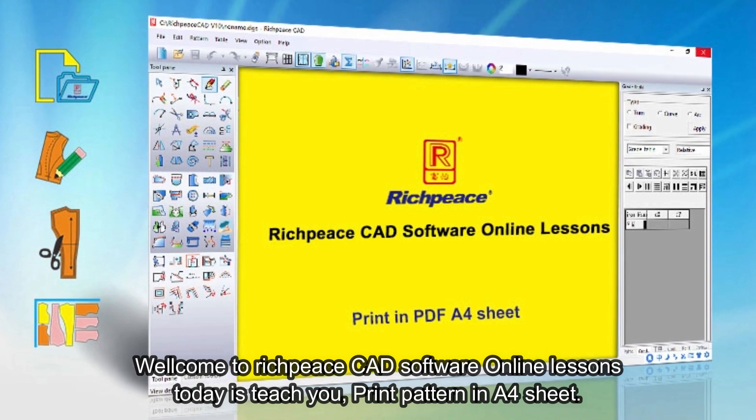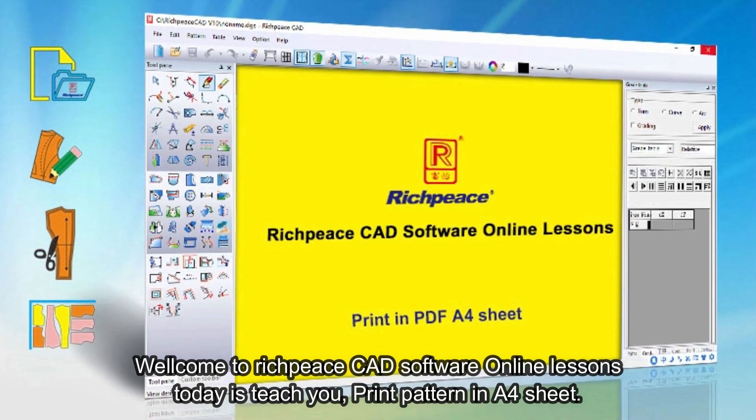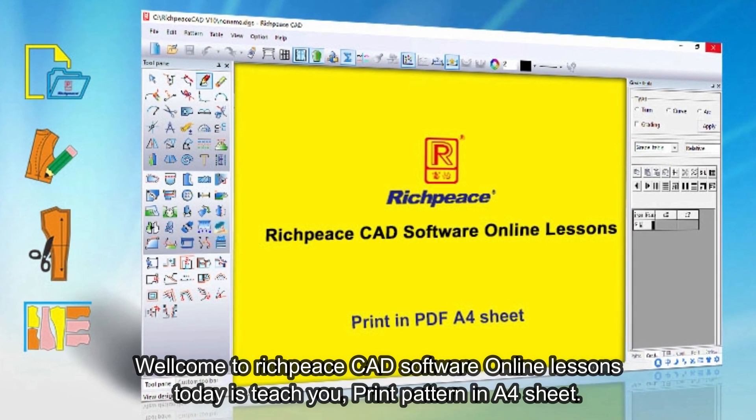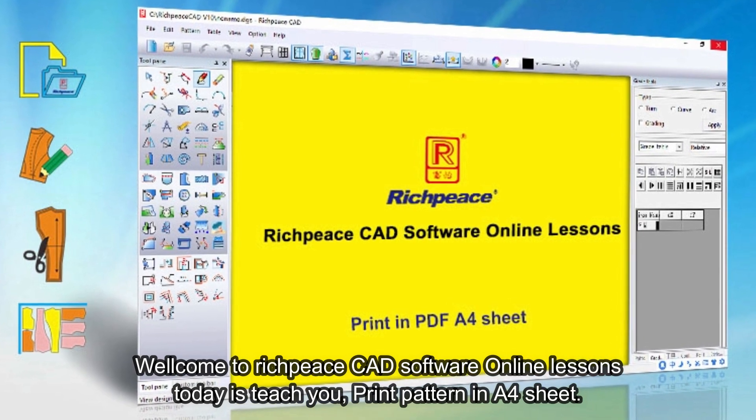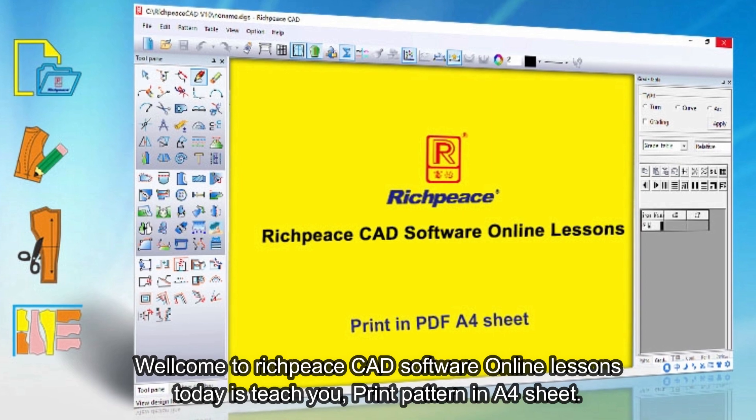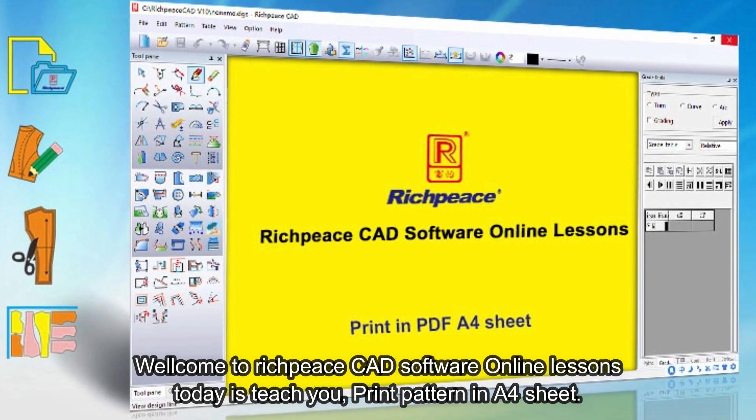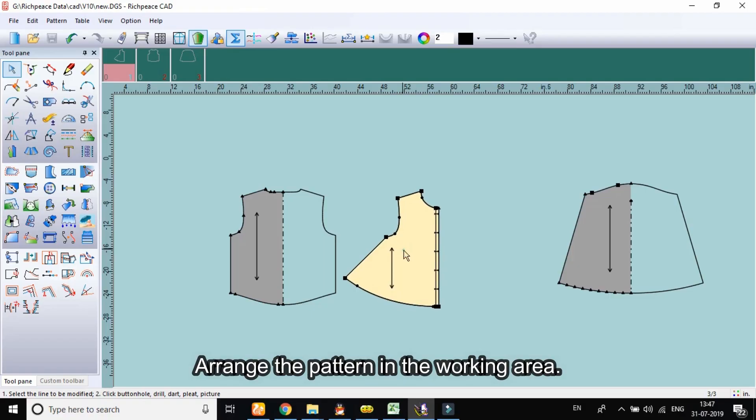Welcome to Richpeace CAD software online lessons. Today is teach you print pattern in A4 sheet. Arrange the pattern in the working area.